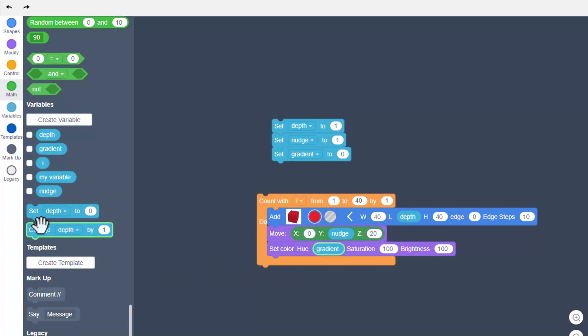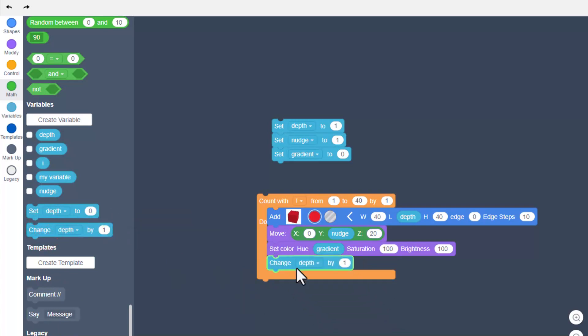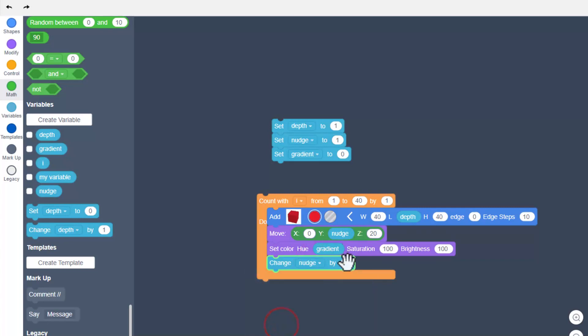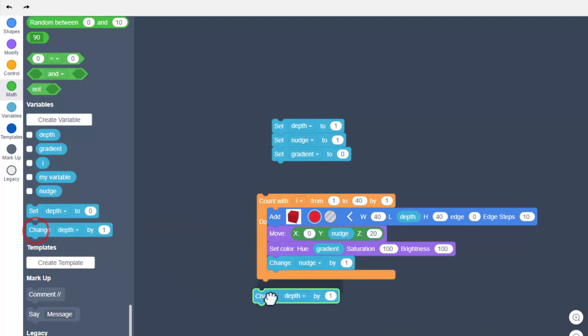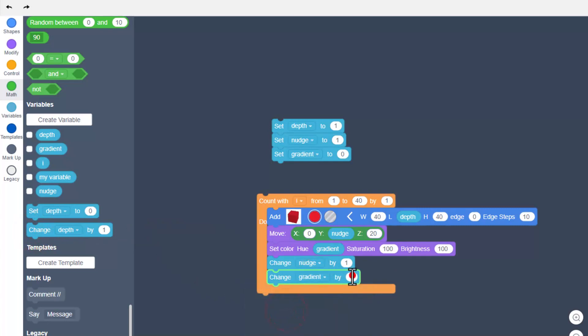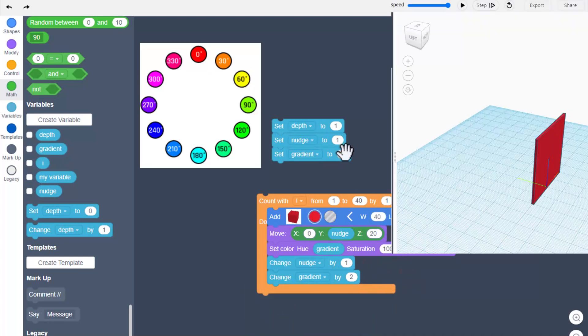We need to bring out the change command and we want to change the nudge, make sure you switch that, and we're going to change it by one because that's what our depth was. These numbers will always be similar. Then we also want to change our gradient, notice you do have to switch to gradient, and I'm going to set it as two right now.